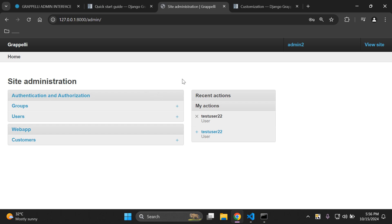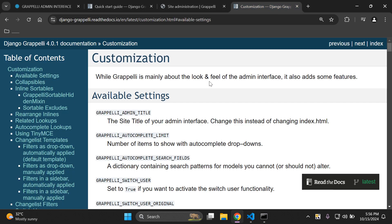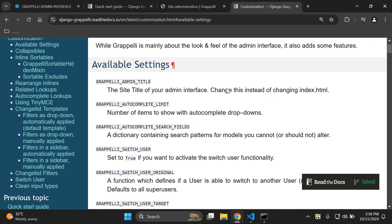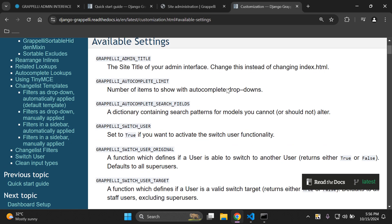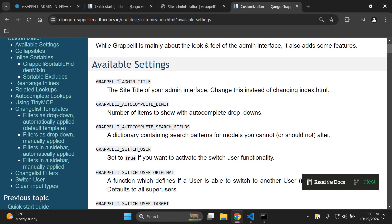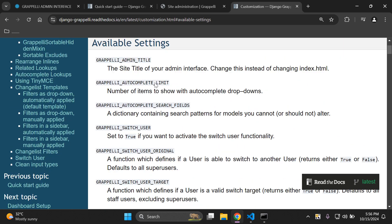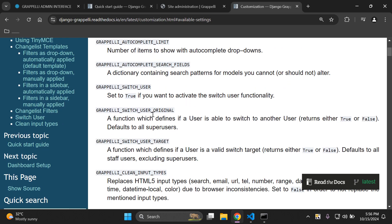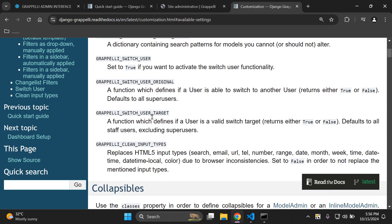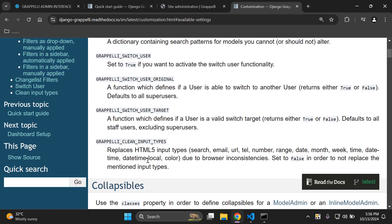We can see here it's very nice and very clean. Now I know a lot of you are probably going to have questions on the customization. In the docs, there is a section here which I won't dive into detail, but I will give you an overview. Here is the customization where you can change and add some features. A lot of these features you will add in your settings.py file. If you want to change the admin title, to limit autocomplete, to switch the user, to ensure that you have clean input types.